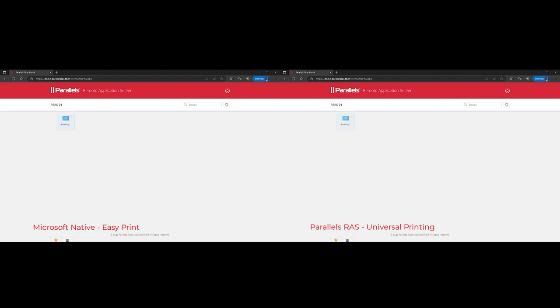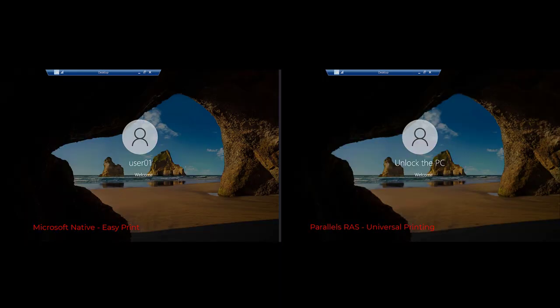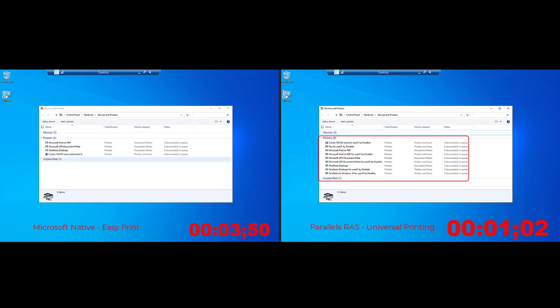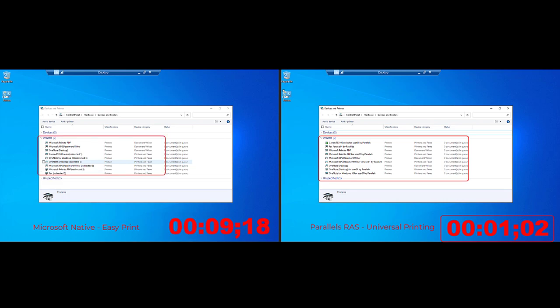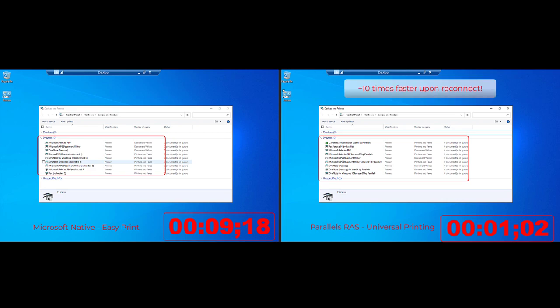The second feature is optimizing the time it takes to recreate redirected printers upon session reconnect. We are comparing two user sessions: the left-hand side is based on Microsoft native EasyPrint, and the right-hand side uses Parallels RAS Universal Printing. Consider a scenario where the user has disconnected — for example, to switch physical locations or after a lunch break. In both sessions we reconnect to the existing disconnected session. Within one second, Parallels RAS on the right was able to make all redirected printers available again. The session without Parallels RAS Universal Printing took about 10 seconds, making RAS Universal Printing about 10 times faster. This is especially useful when dealing with third-party applications that require a printer to be available prior to launching.